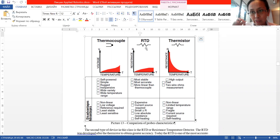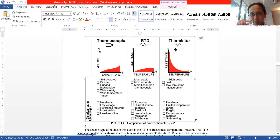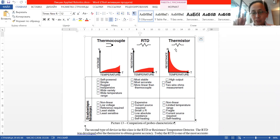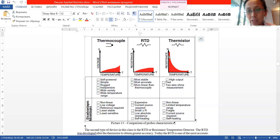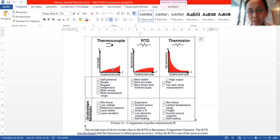So we have thermocouples, RTDs that work on pure metals, and semiconductor thermistors. Looking at linearity: thermocouples are a little bit nonlinear, RTDs are almost linear, and thermistors have a highly nonlinear signal. So the most linear are RTDs, thermocouples are more nonlinear, and thermistors are completely nonlinear.